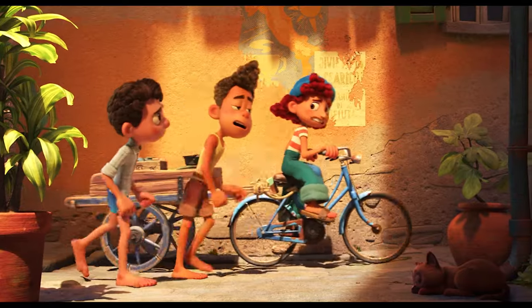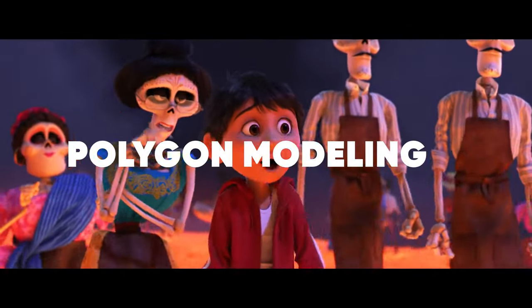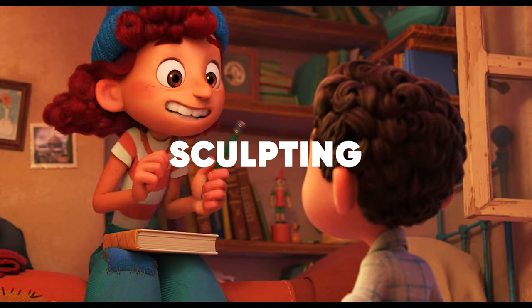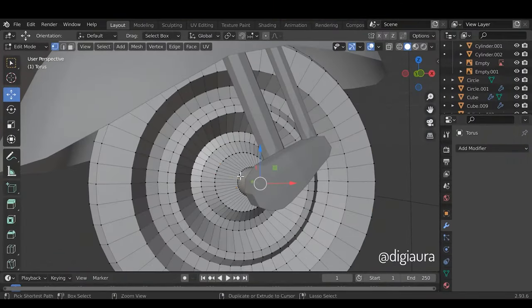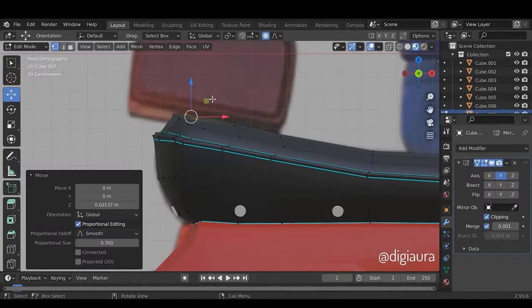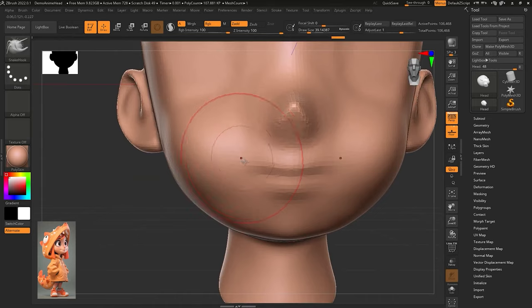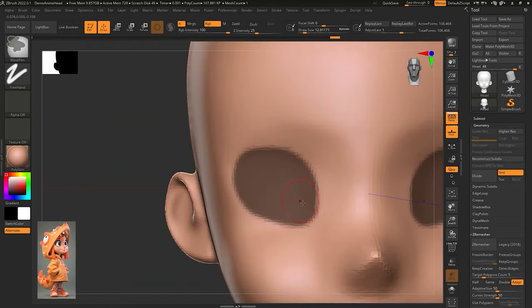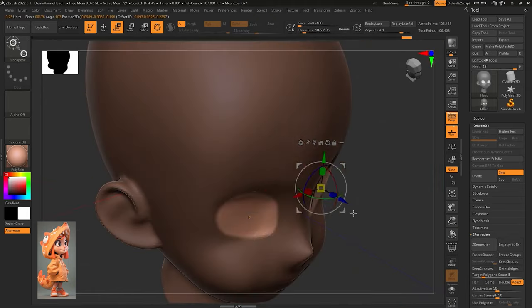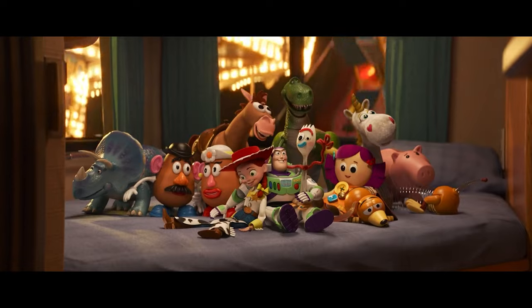Now, let's talk more about modeling. There are two main ways to do it: polygon modeling and sculpting. Polygon modeling is about changing individual shapes by using polygons and vertices — good for things like objects and props. It's precise and fast. Sculpting, on the other hand, is like shaping clay digitally, perfect for making organic shapes and characters look real. Both ways have their strengths and are often used together to make 3D models look real.